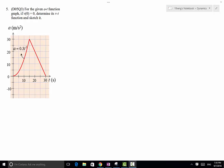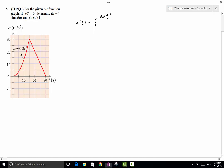For this problem, the a(t) function graph is given. The acceleration is a piecewise function of time, so there are two equations for the acceleration function. The first one is 0.3t squared, and this applies when t is between 0 and 15 seconds.